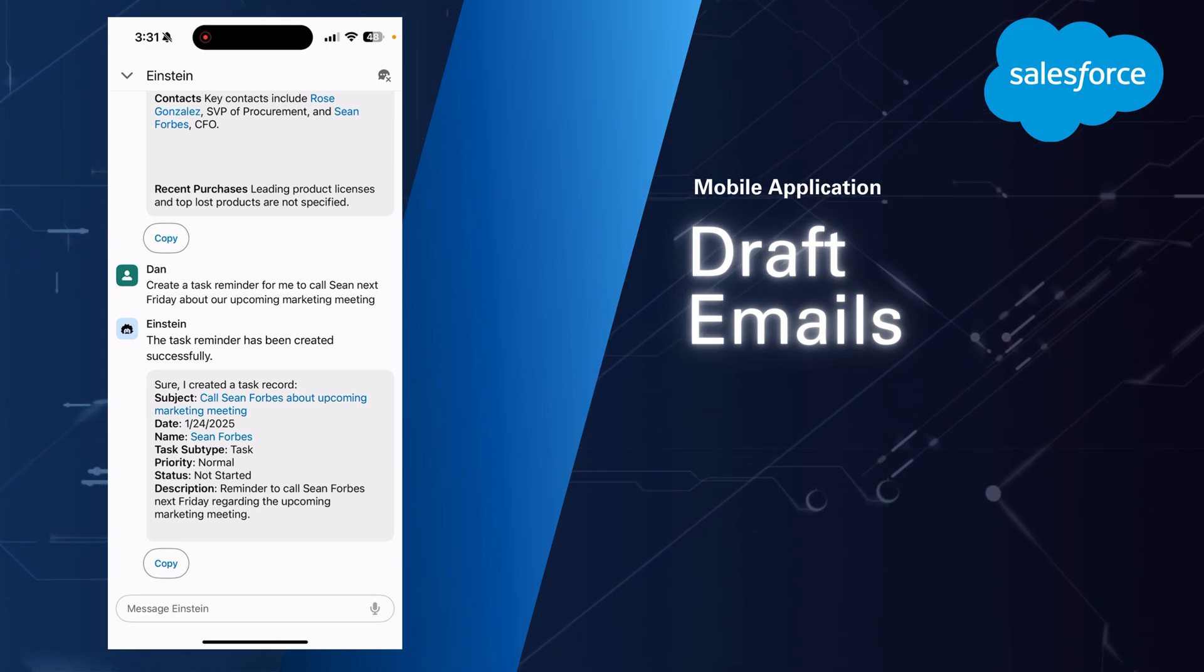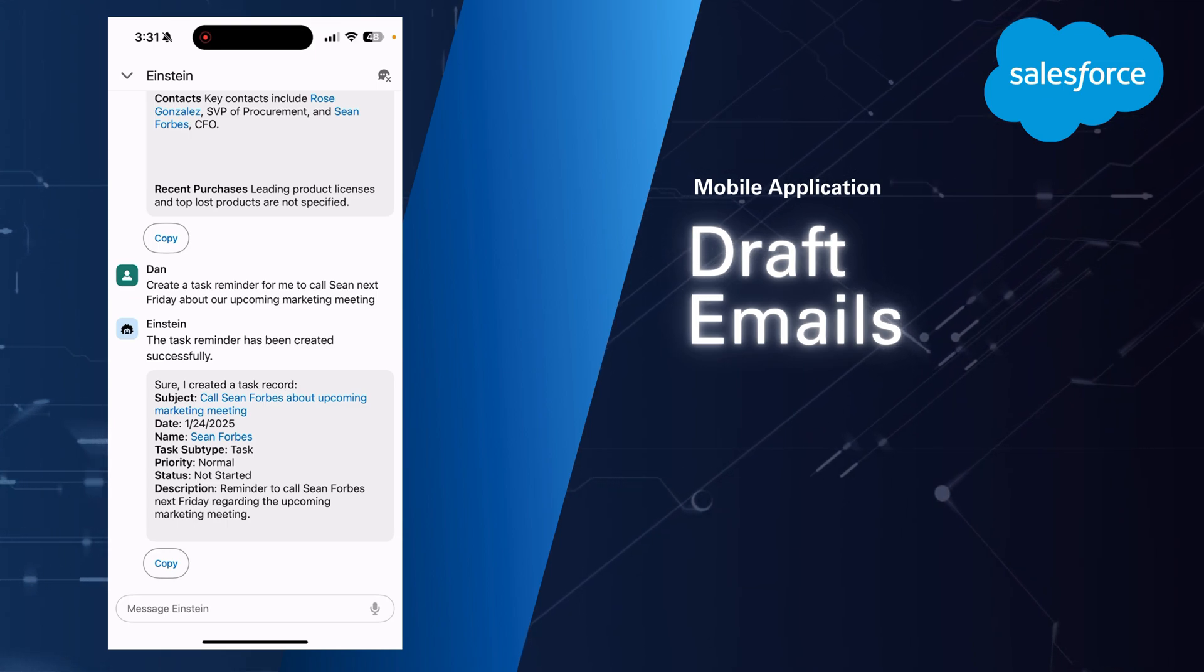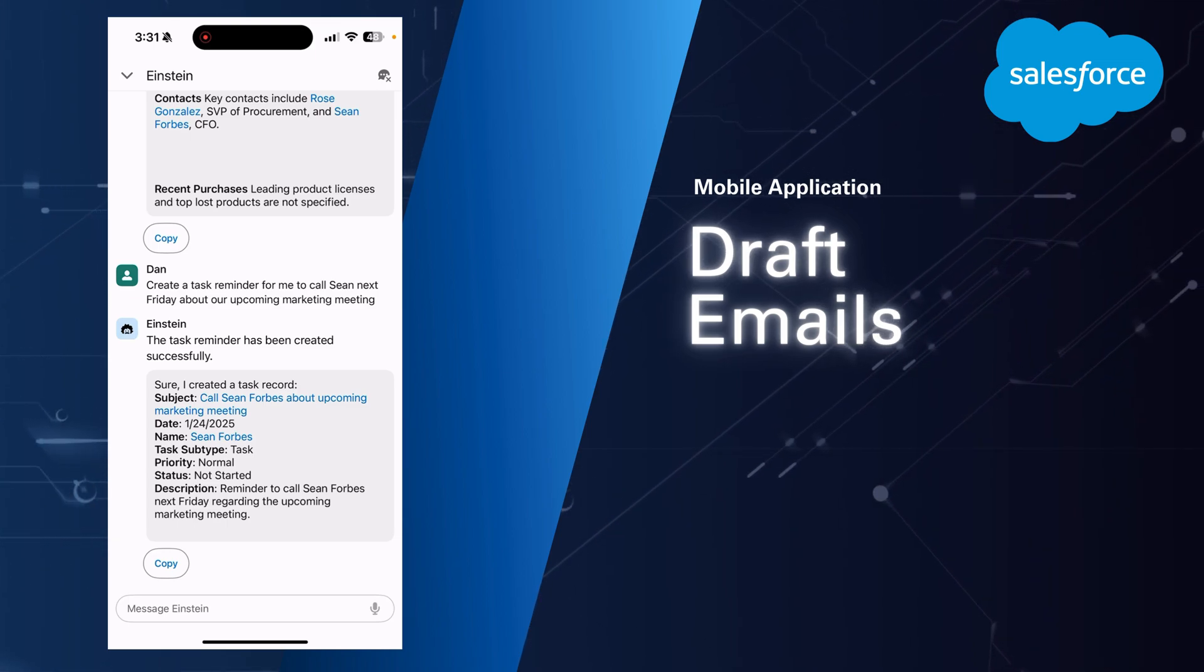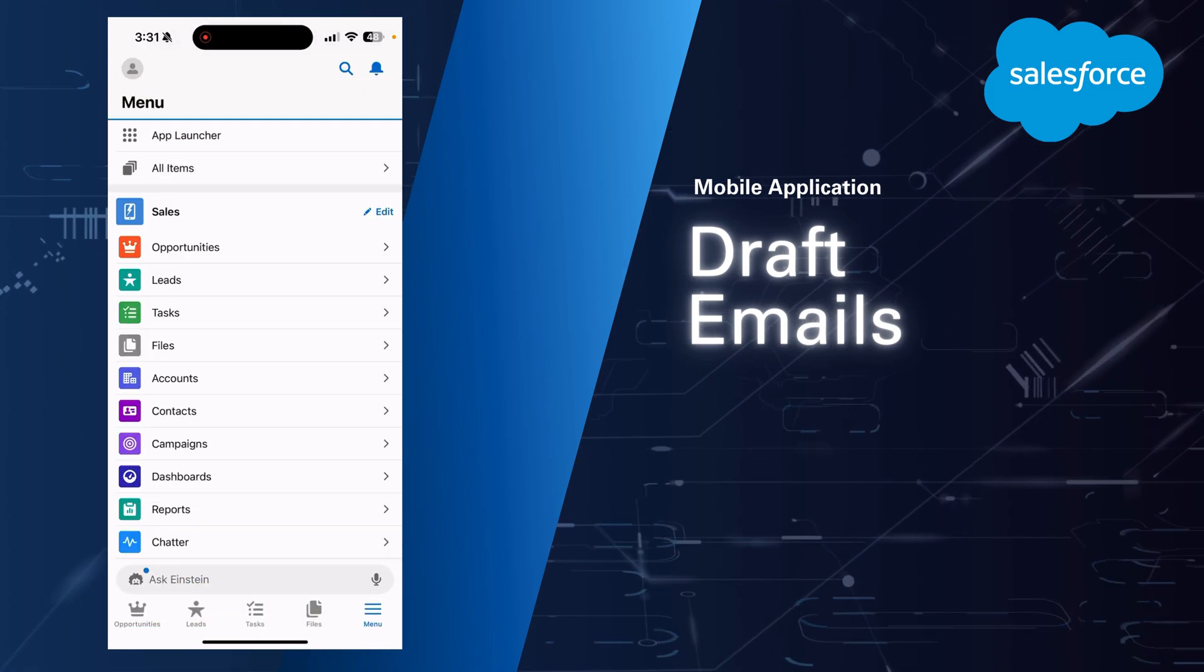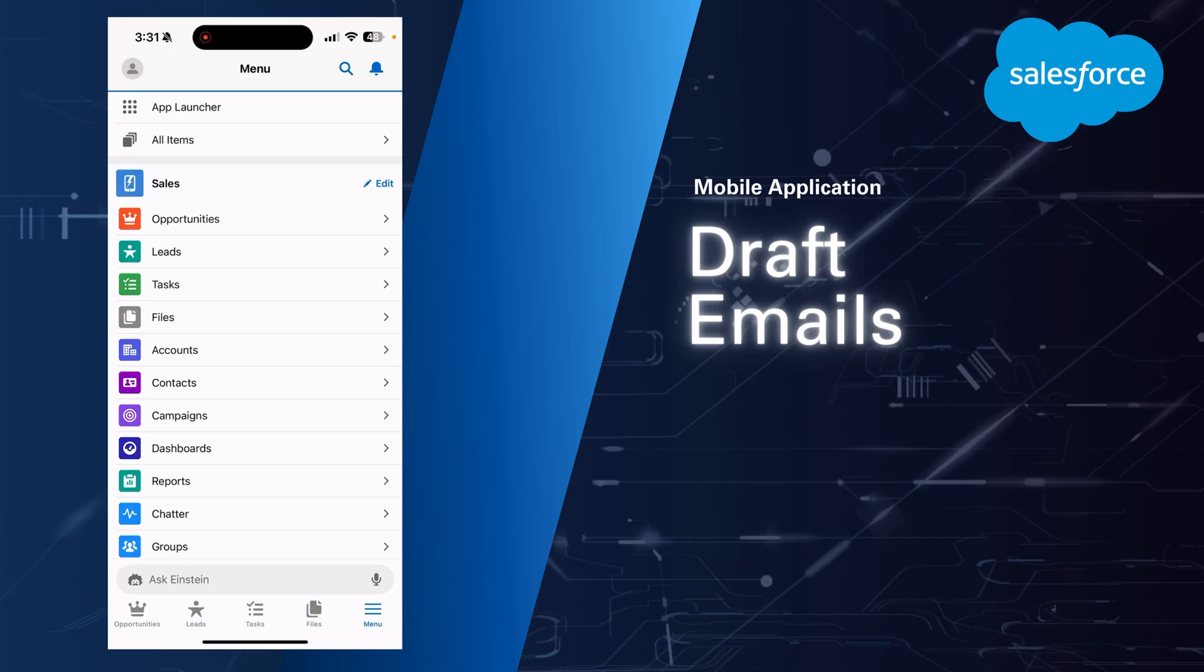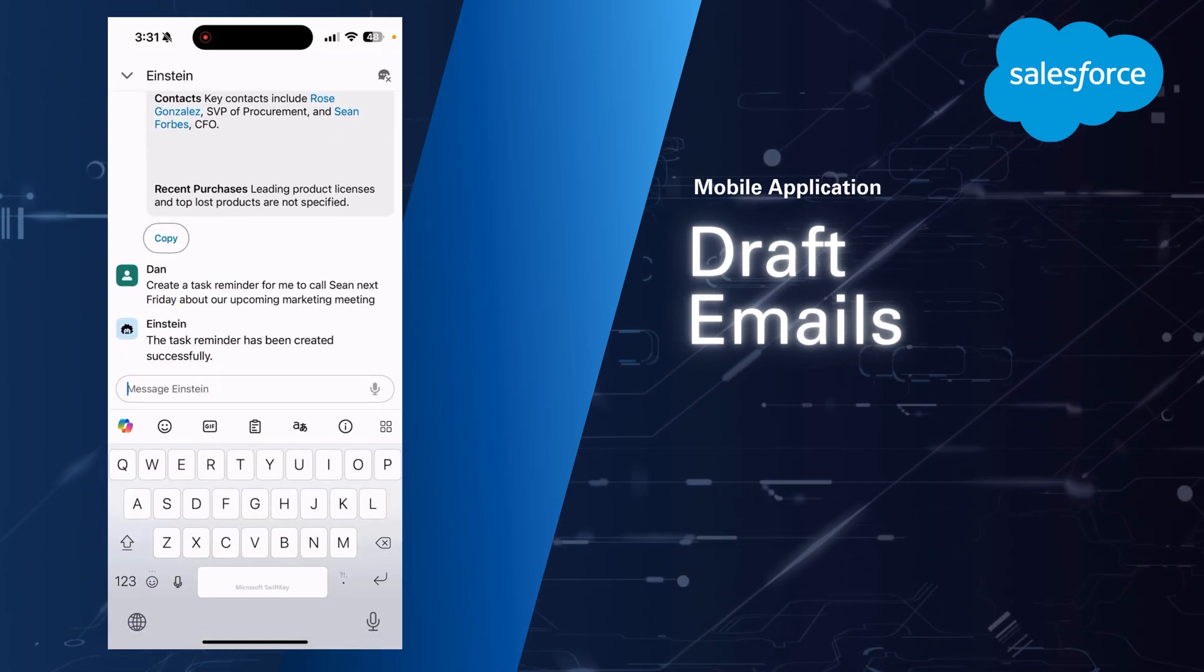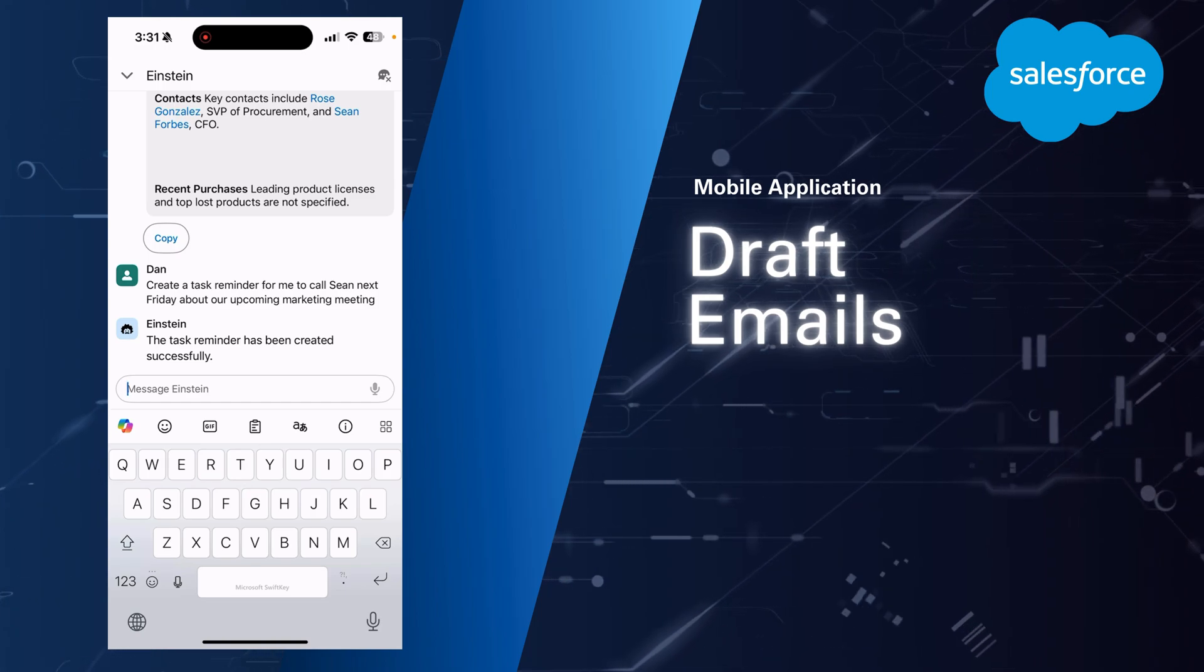So no typing involved. I don't have to navigate to the record or anything like that. I can just tell the AI assistant what I need it to do for me. So again, from anywhere in your mobile app, you'll see the Einstein toolbar on the bottom. Go ahead and pop back into that conversation with Einstein, and I'll click my microphone to speak in my command here.